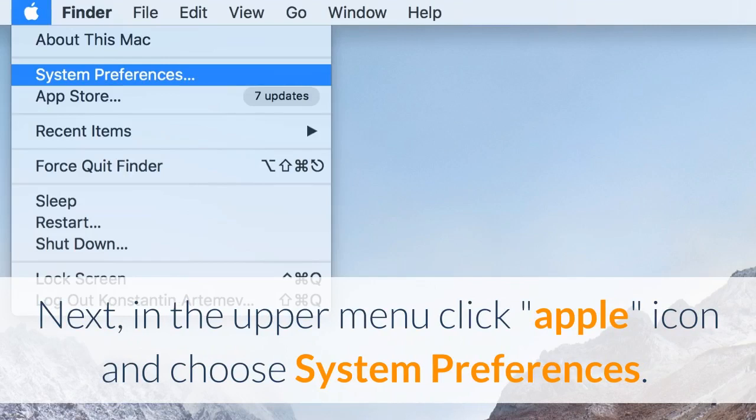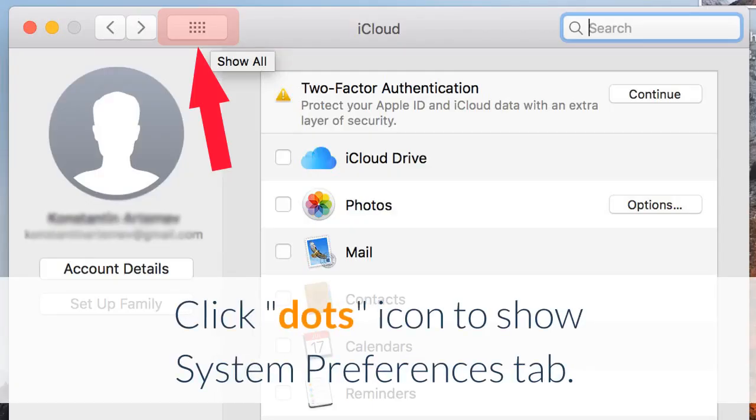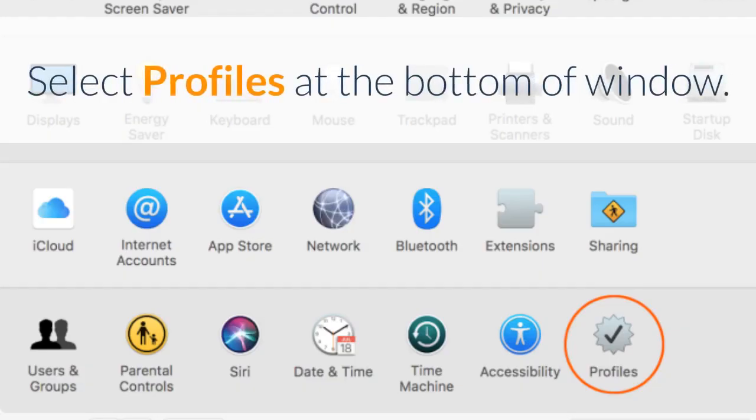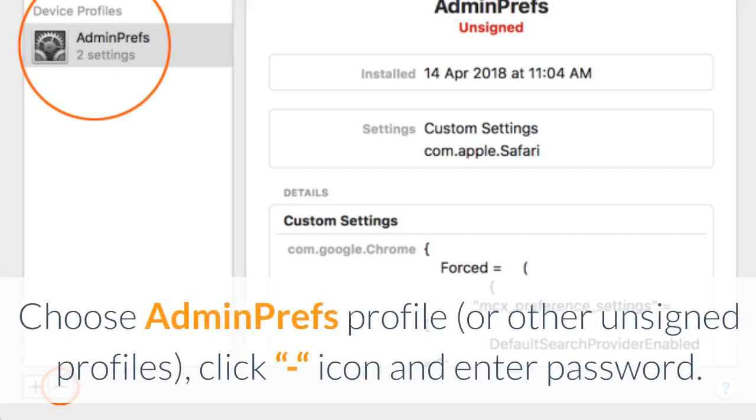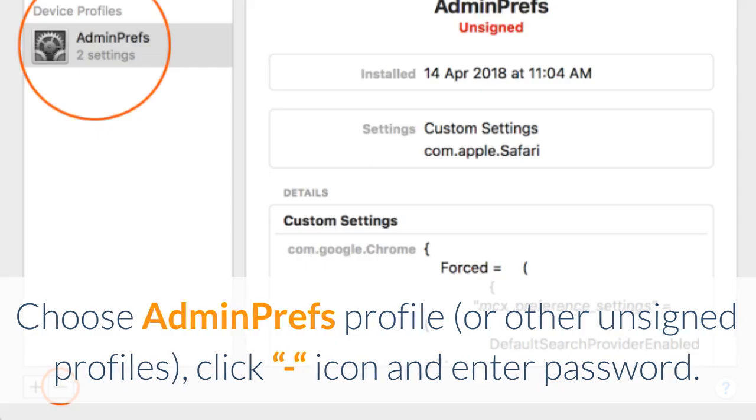Next, in the upper menu click Apple icon and choose System Preferences. Click Dots icon to show System Preferences tab. Select Profiles at the bottom of window. Choose Admin Prefs Profile or other unsigned profiles, click icon and enter password.